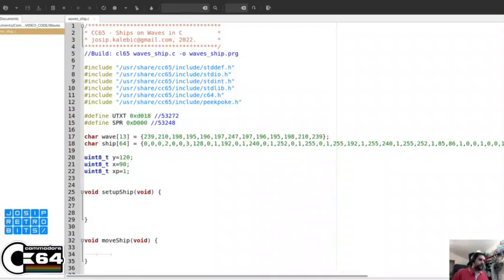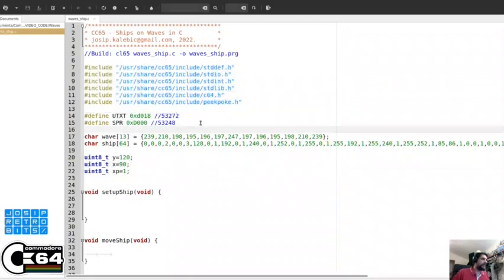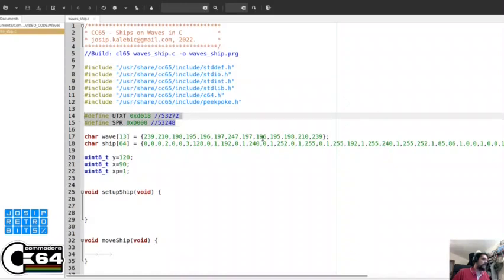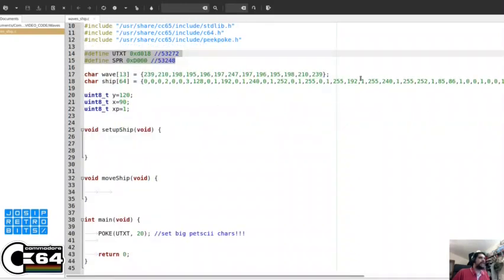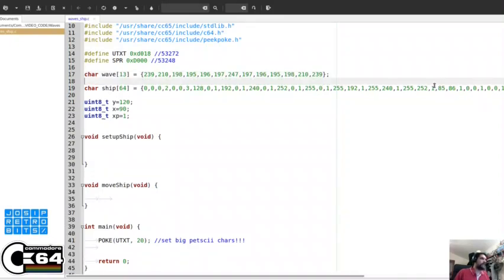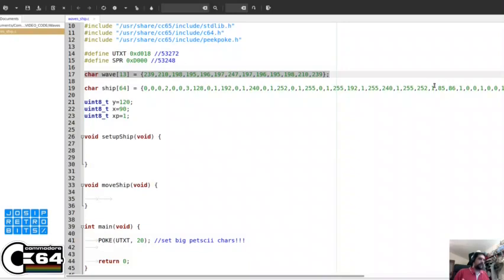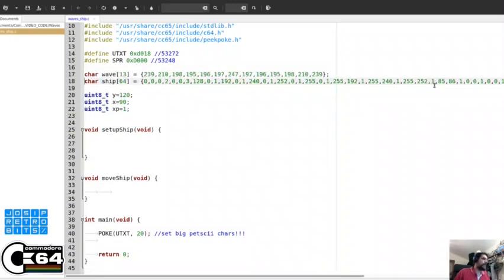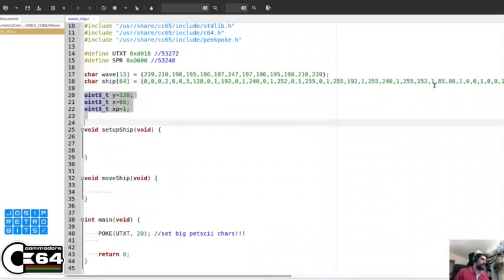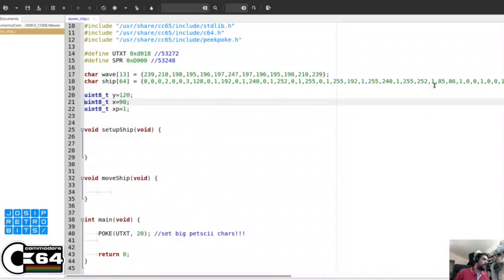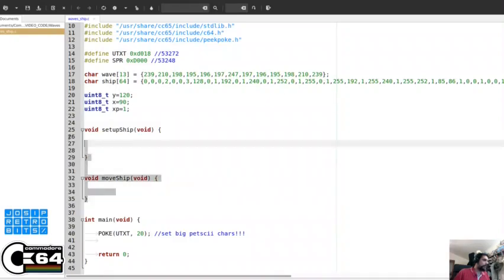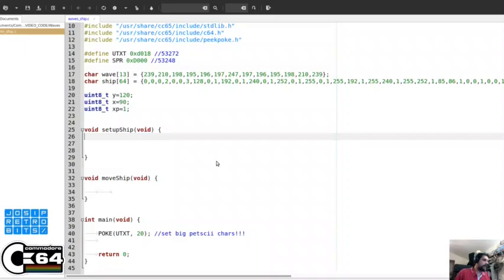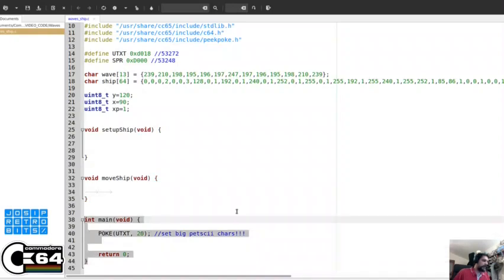We have our include libraries. We have some defined constant addresses. We have two arrays. This first array, this wave, is obviously our Petsky values for the wave string. And the second array is data for our sprite. And we have three variables for positioning the sprite on the screen. I added two functions that we will use to set up a sprite and move the sprite over the screen. And we have our main function right here.